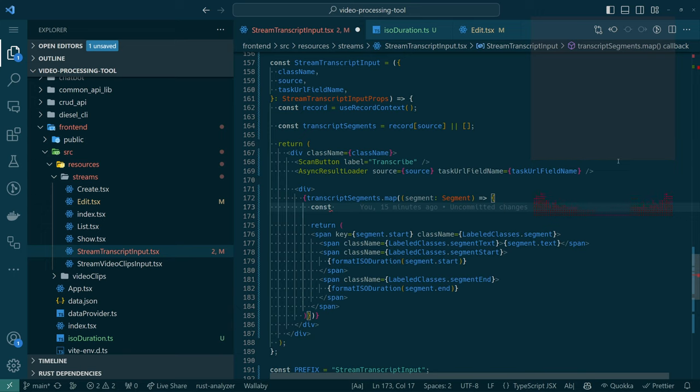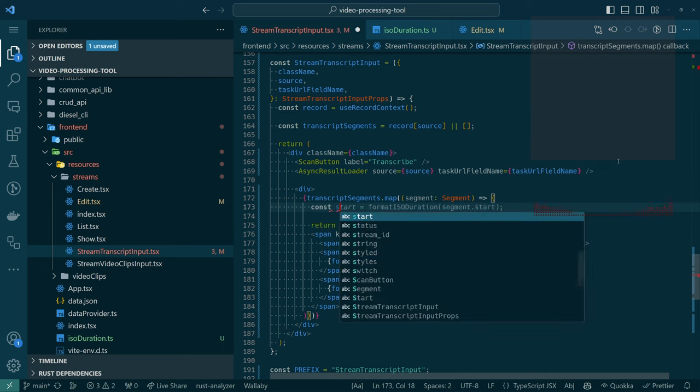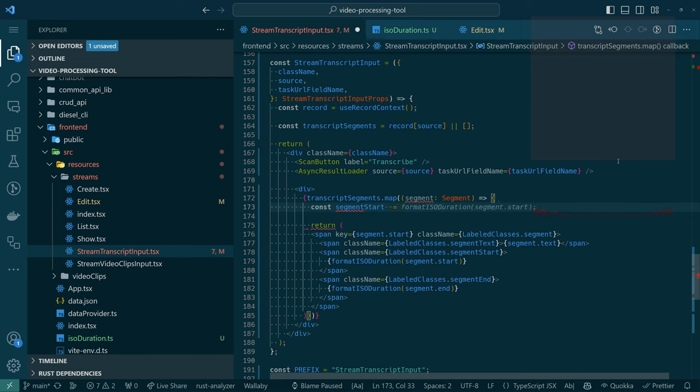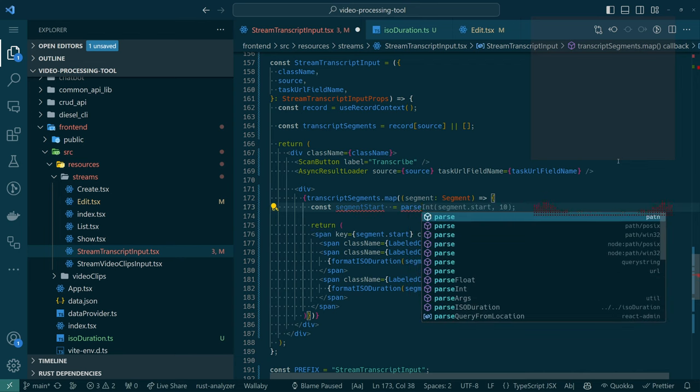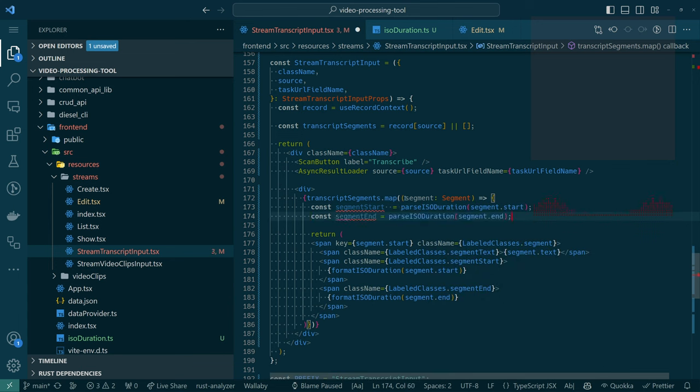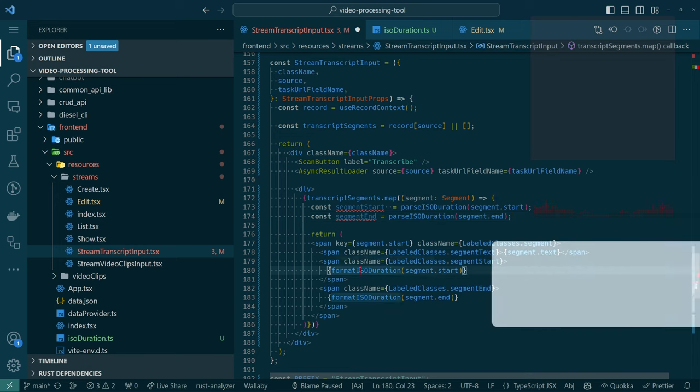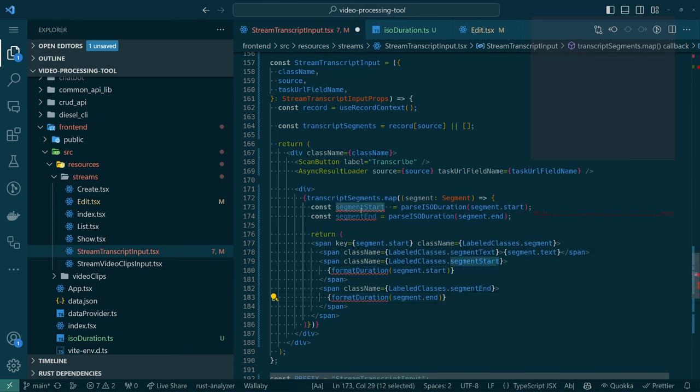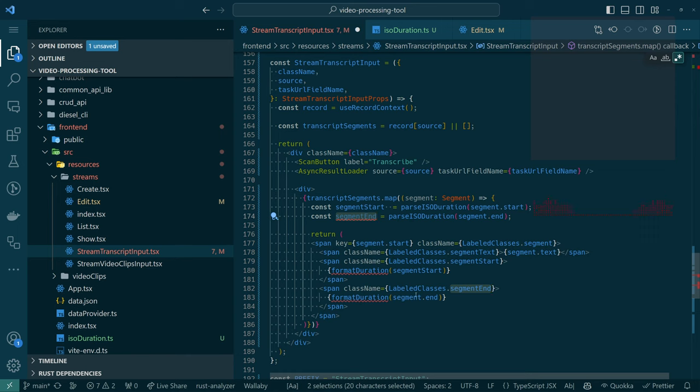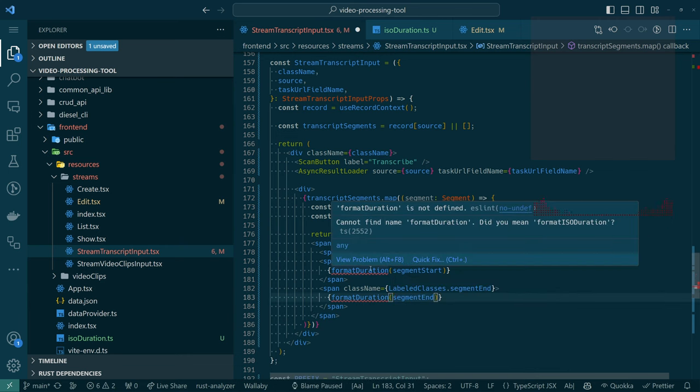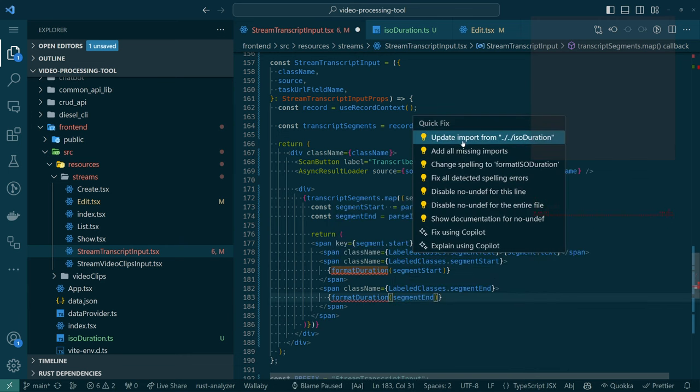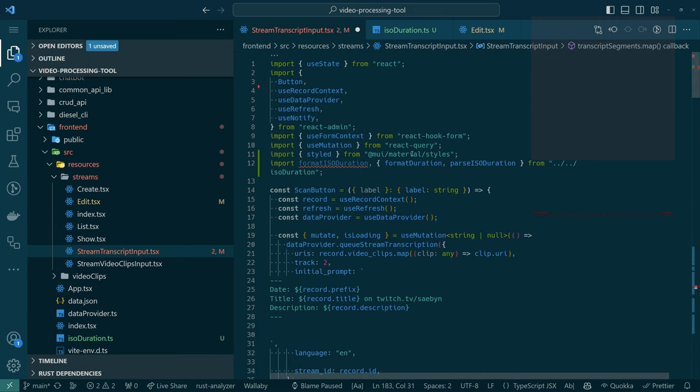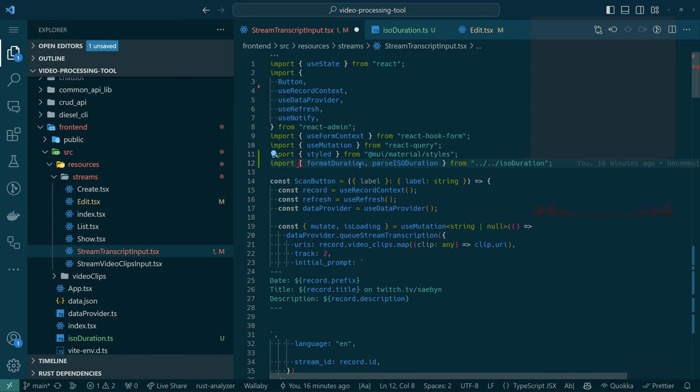So we want something, we'll just call it segment start. Equals, not format, something like parse. I think is the name of the thing, parse ISO duration. There we go. Segment that start. And then the end. And then I think it's just called format duration now, right? There we go. Segment ends. And then we just need to fix the import. Update the import. There we go.